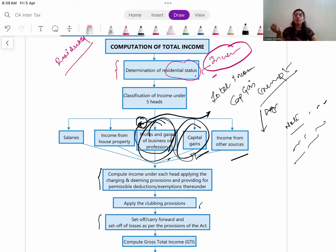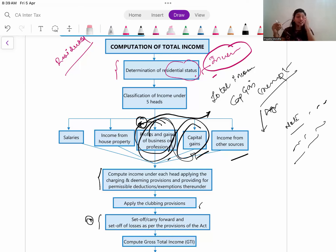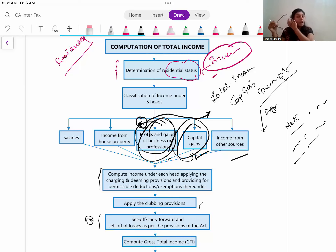There is a separate video on set-off and carry forward of losses - I will share the link so you can have a quick revision. You need to know which losses have inter-source set-off allowed or not, inter-head allowed or not, and accordingly what your final income will be.